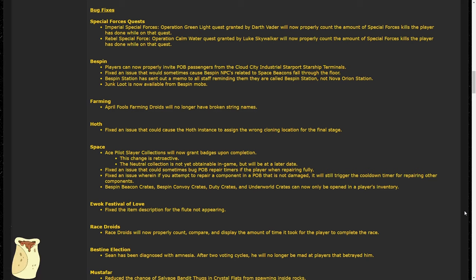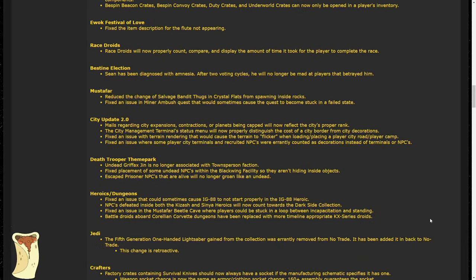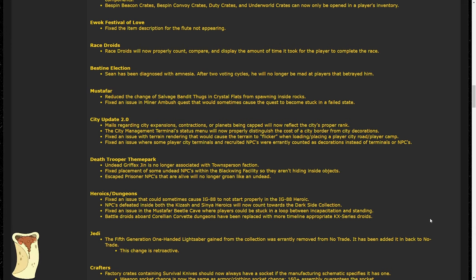And finally, reward crates like the ones from Convoys, Beacons, etc. can now only be opened in a player's inventory. I've never even tried to open them in a house, but the fact that that or another container was possible is pretty funny. Race coordinator droids can count properly. Bestine election participants can now vote for Sean again, as after two election cycles, he'll forget any misgivings you had. So if anyone really wants to see Sean win, and they betrayed him once, it's okay, he'll forgive you.